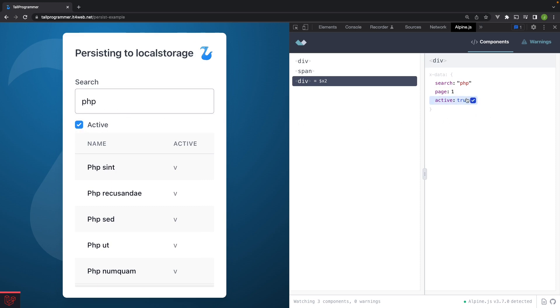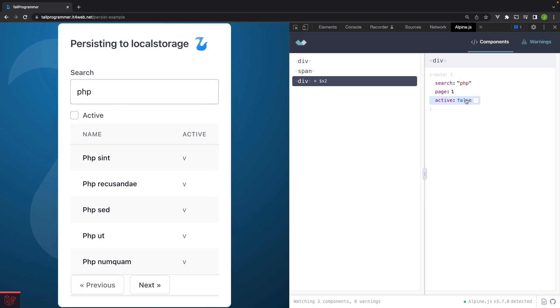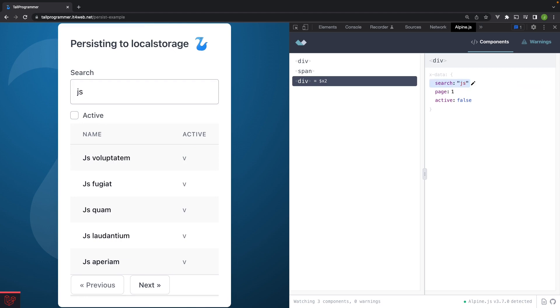And it's two way. So you can now also change the state from Alpine and that should update the Livewire components. So that's great.